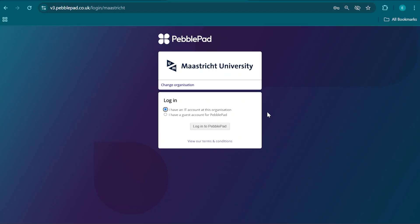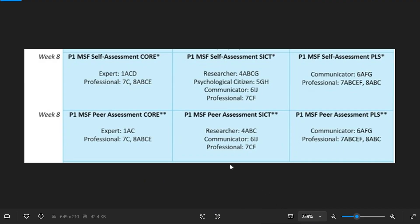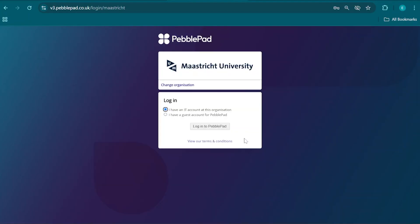One where we prepare a number of files in order for our peer to give feedback to us, and the other where we find the files that our peer has prepared for us in order to give feedback to them. We're going to do so instructed by the competency overview, which is available in the multi-source feedback instructions in week eight of the PLS workbook on PebblePad. Let's look at how we implement these requested competencies.